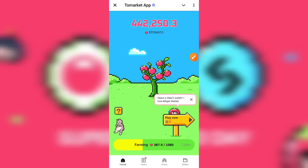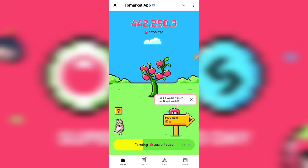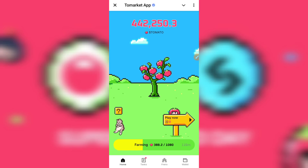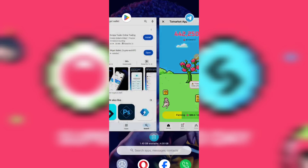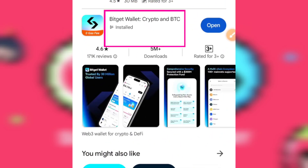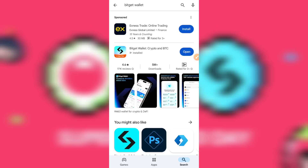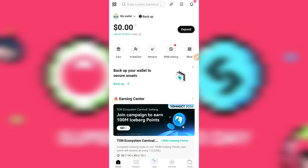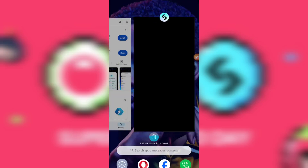Hello and welcome to the channel Crypto and Users. The To Market airdrop is listing today and this is how to connect your Bitget wallet. First, come over to the Play Store and make sure you're downloading the wallet that says Bitget Wallet Crypto and BCC. Once you do that, create your account — this is how yours would look like.